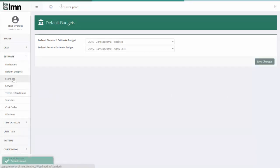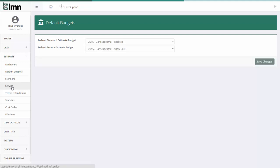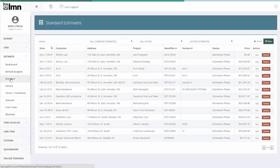To make your estimates, you're either going to go to standard estimates, that's for installation type jobs, or service estimates, that's for maintenance or service type jobs, jobs where we go in a recurring fashion. I'm going to start with standard and just give you a quick overview.